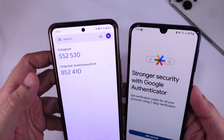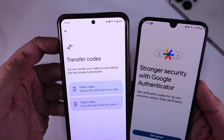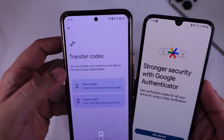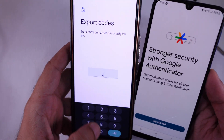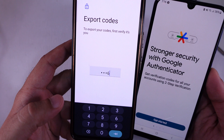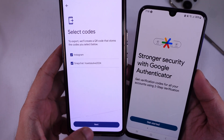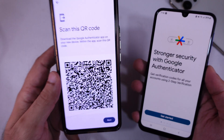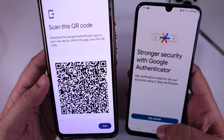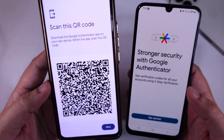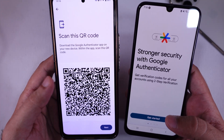Tap the three-line menu in the top left corner and choose Transfer Codes. Choose Export Accounts and verify your identity if needed. You may need to verify your identity using your phone's lock screen. To export, create a QR code that stores your selected codes, and click Next. Now you'll see a QR code on your Android phone.